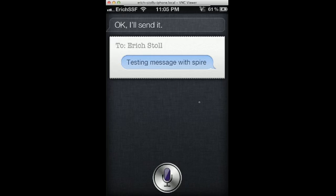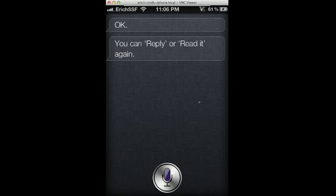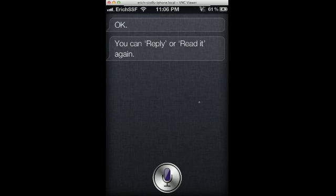You can send text messages, emails, all sorts of cool stuff. Check text messages. Your message to BatmansSF at gmail.com says: testing message with Spire. You can reply or read it again. Show me the message. Your message to BatmansSF at gmail.com says: testing message with Spire.